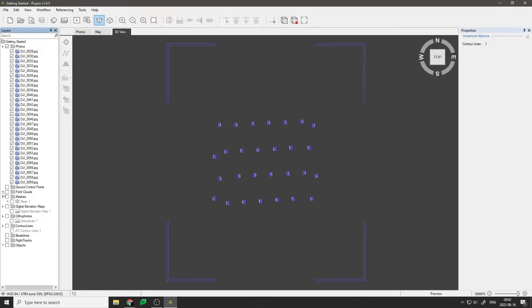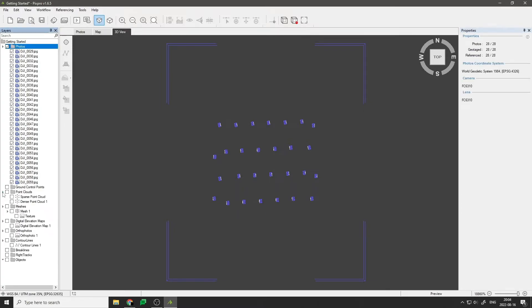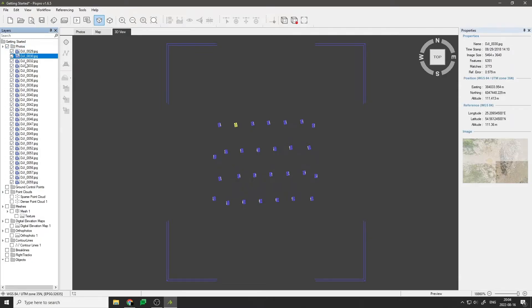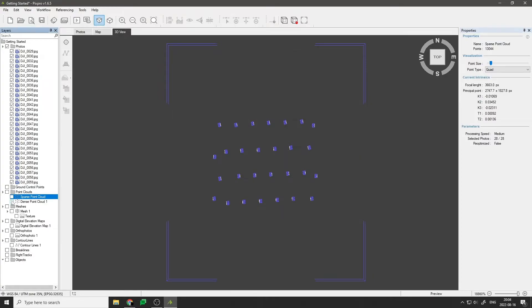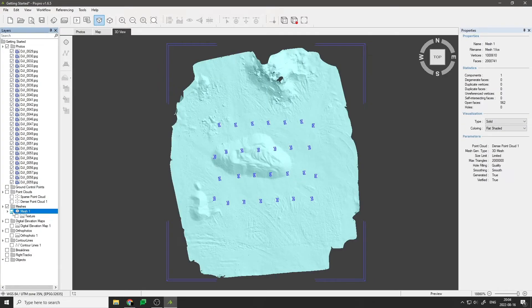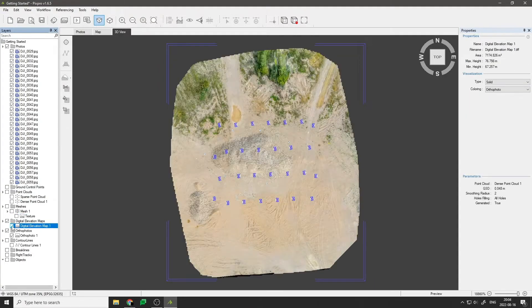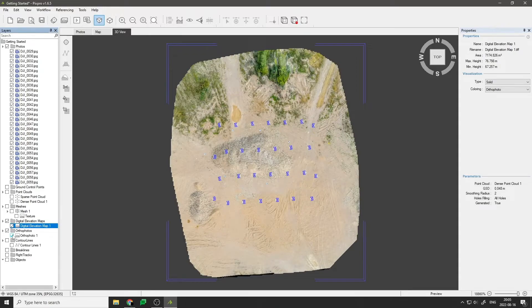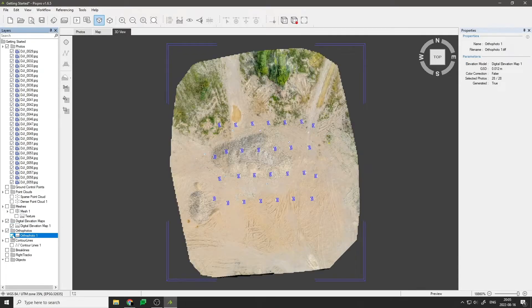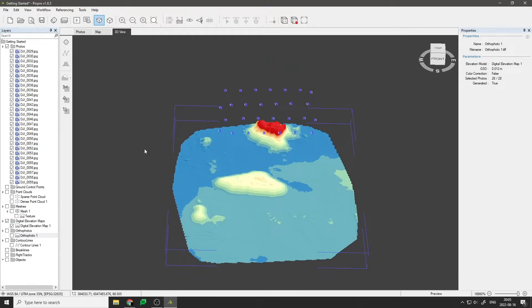On the left-hand side, we can see the layers currently present in our project: photos, point clouds, 3D mesh with textures, digital elevation map, orthophoto, and contour lines.